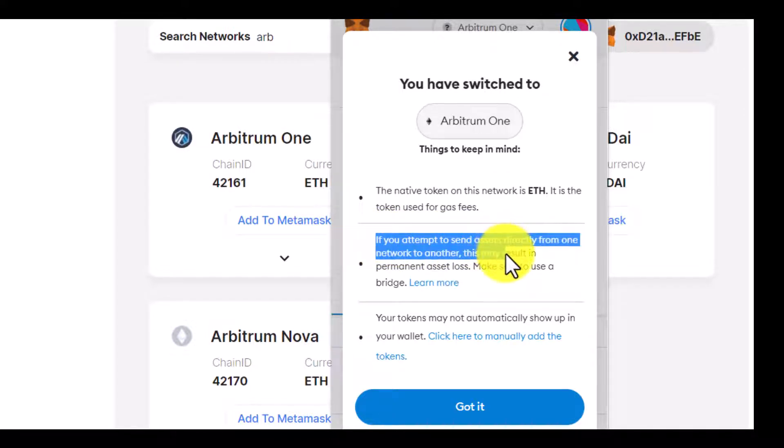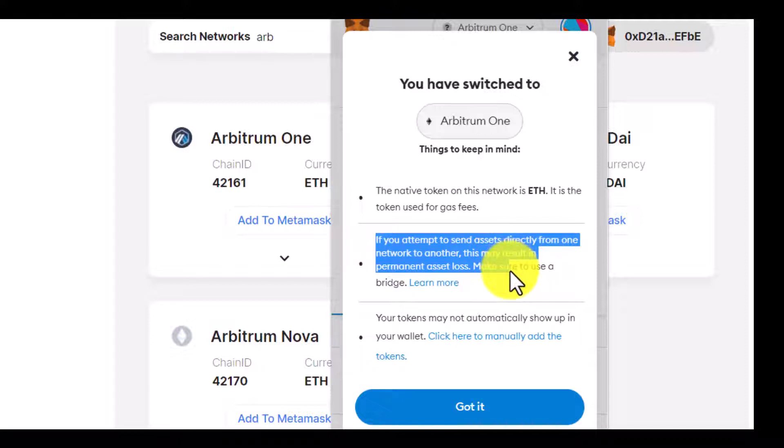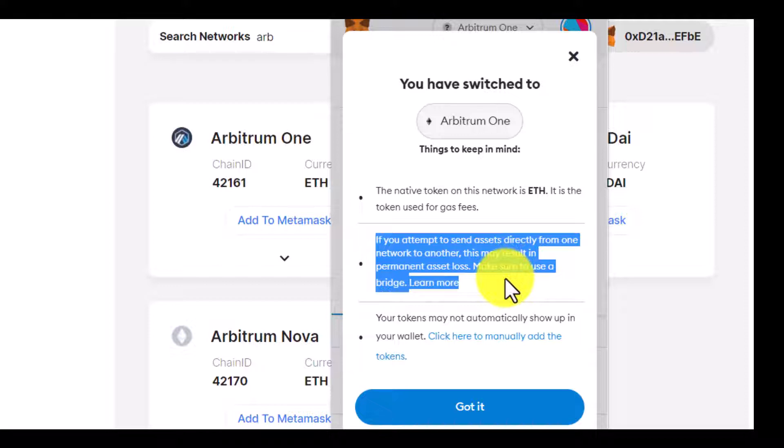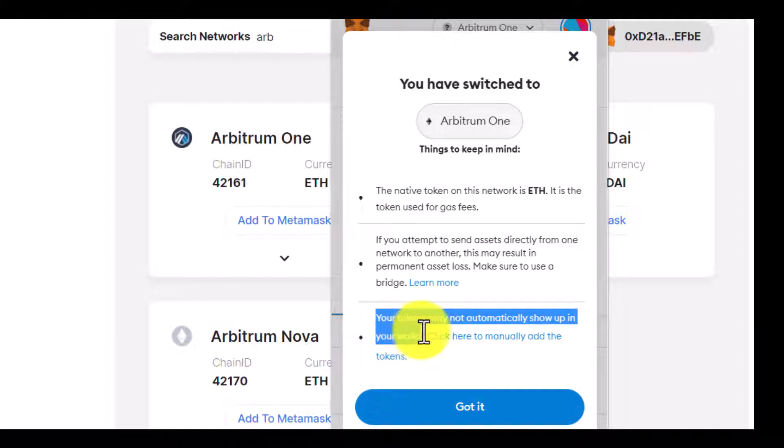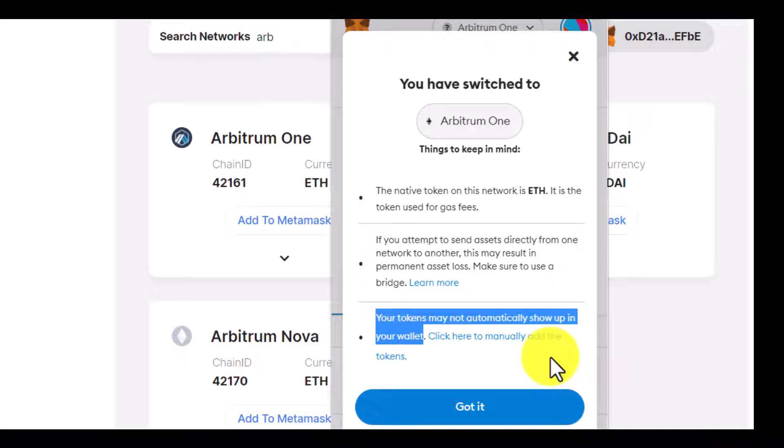This may result in permanent asset loss, so make sure to use a bridge. That's what I'm going to show you next. Also, your tokens may not automatically show up in your wallet and you will need to manually add them. I will also show you how to do this.